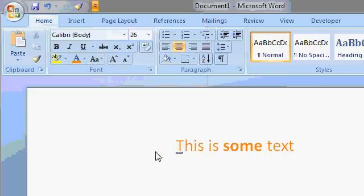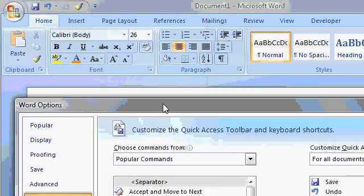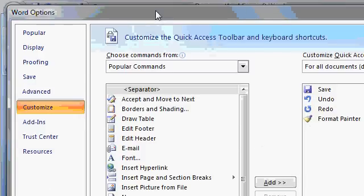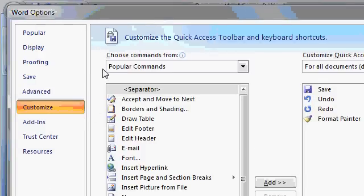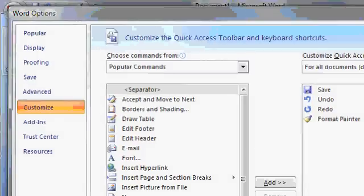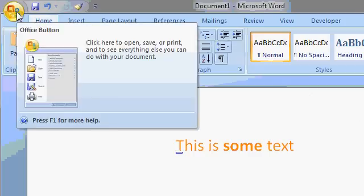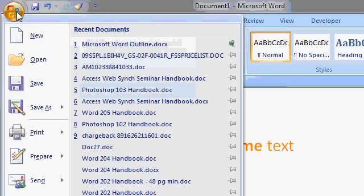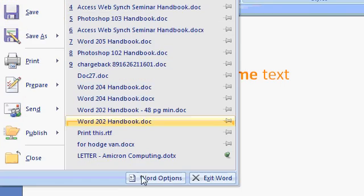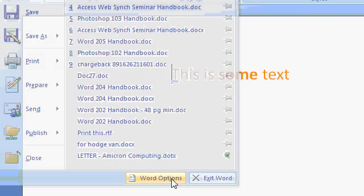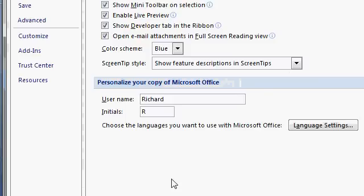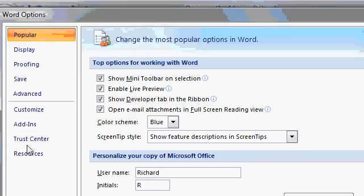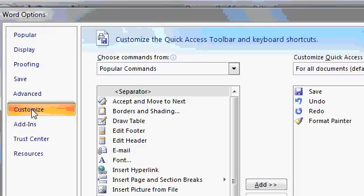Okay, More Commands opens up this window, this big thing. This is under Word Options Customize. This would be the same as if you went up here and clicked on this button, the Office button, and then came down to Word Options, and then came up to Customize. Same thing, just a shortcut to get to it.